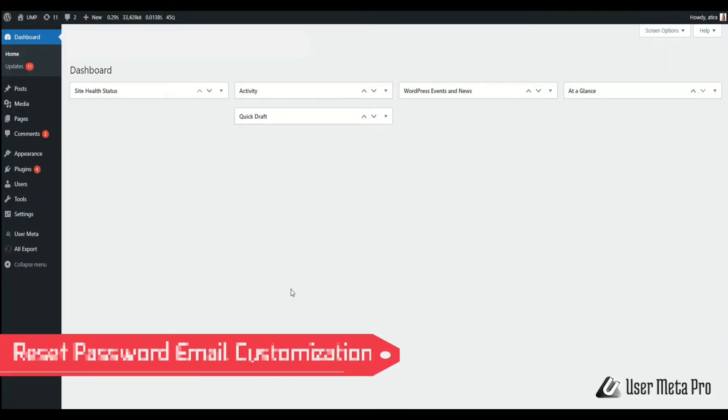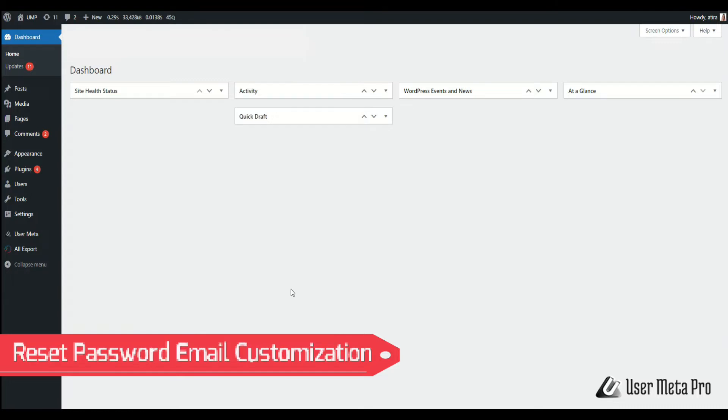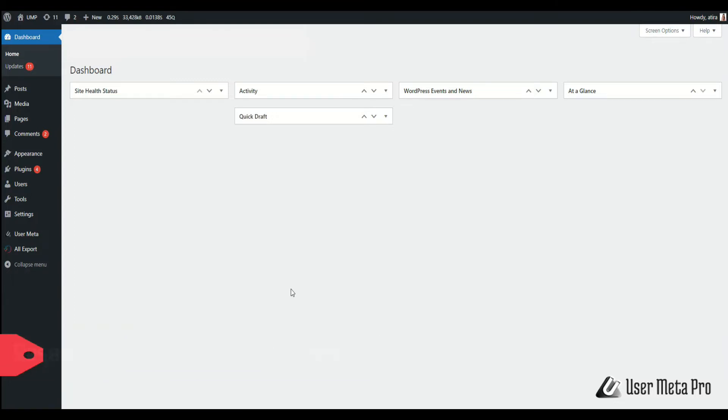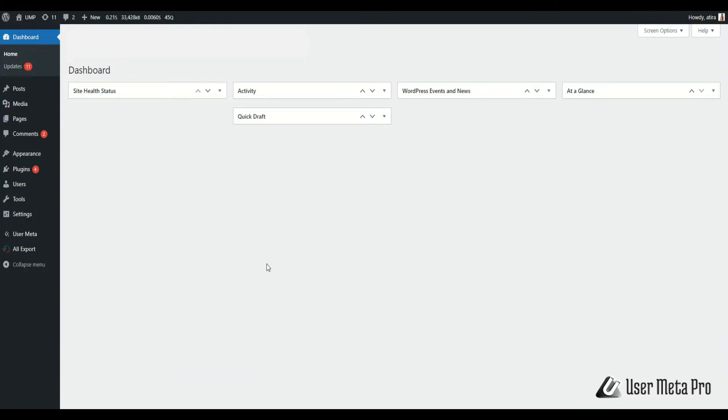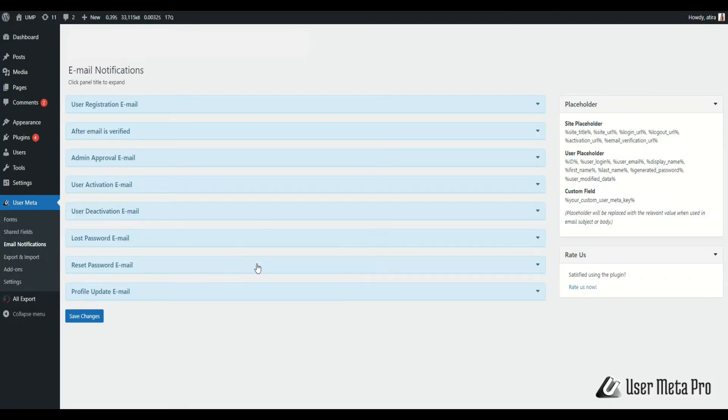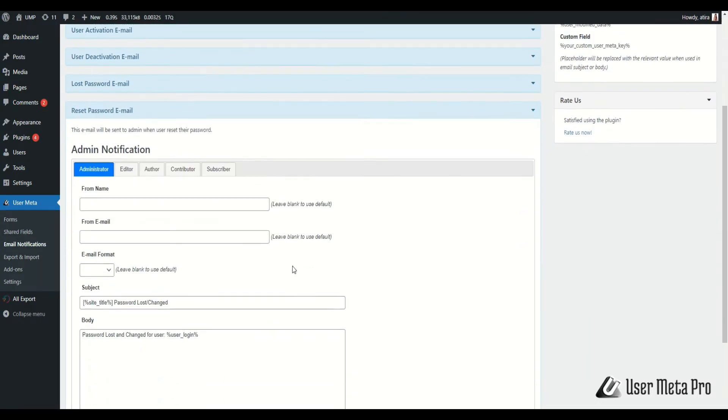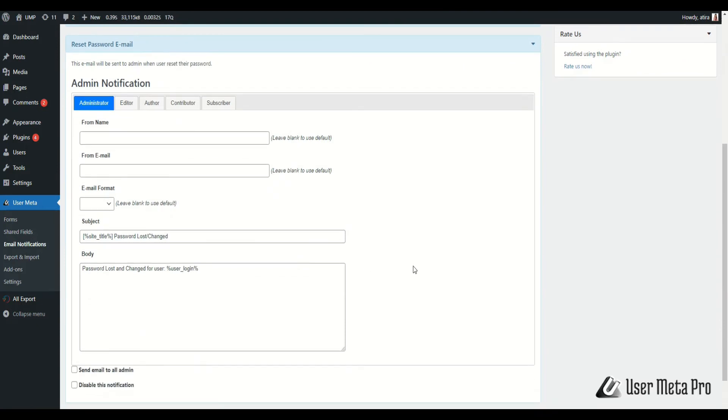In this video, we will learn about reset password email customization. First, go to User Meta Email Notification, search for reset password email, and then click the panel. This email notification will be sent only to admin when users reset their password.